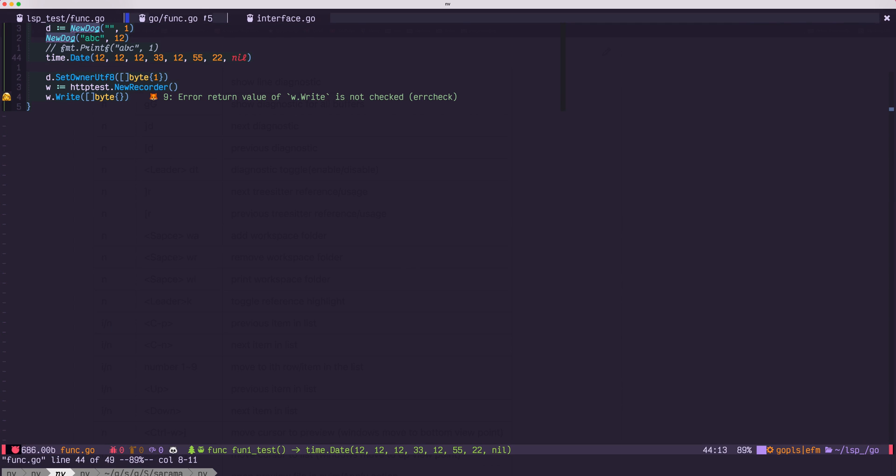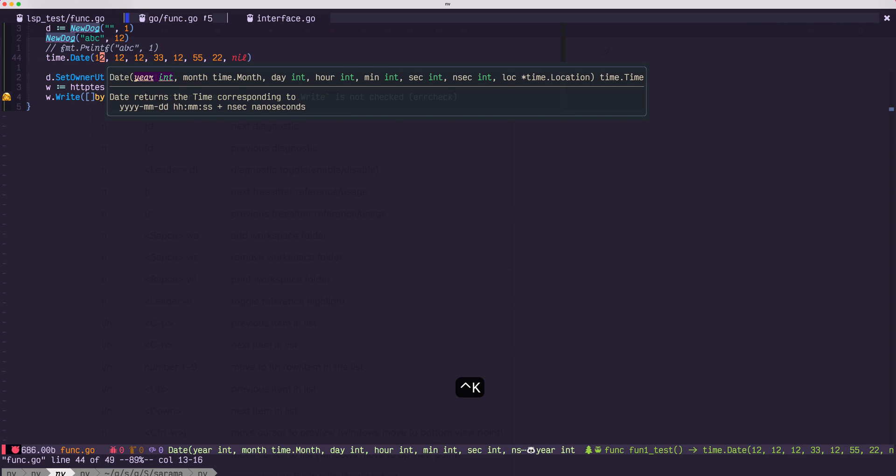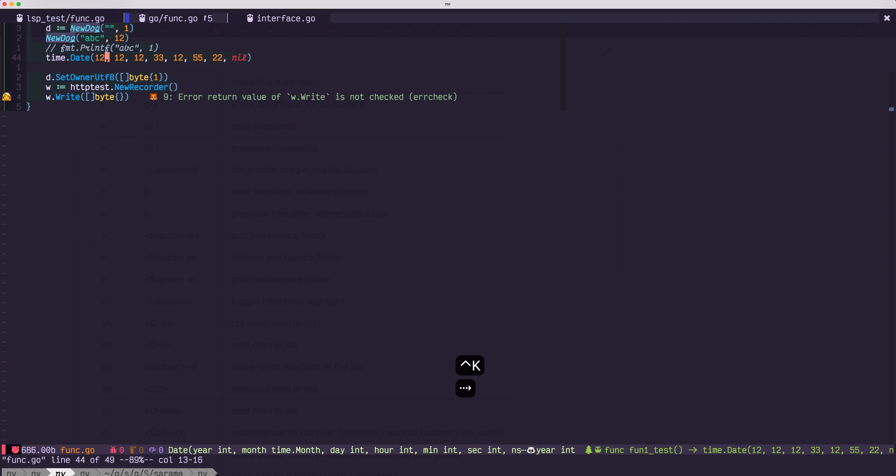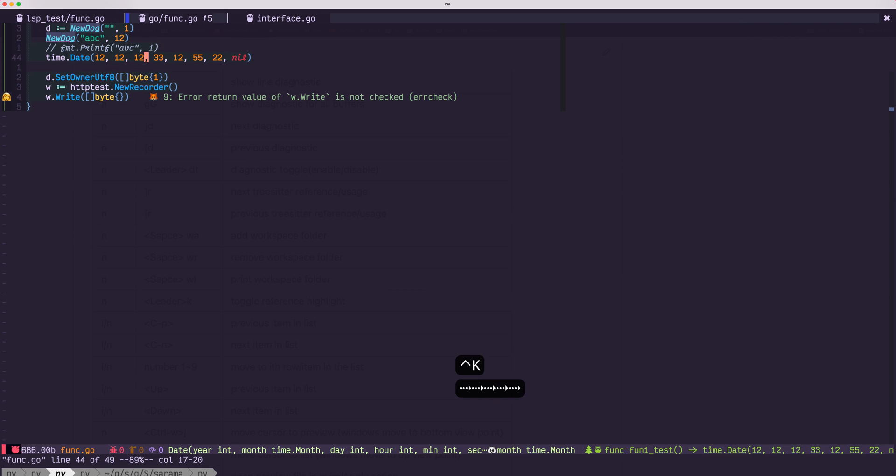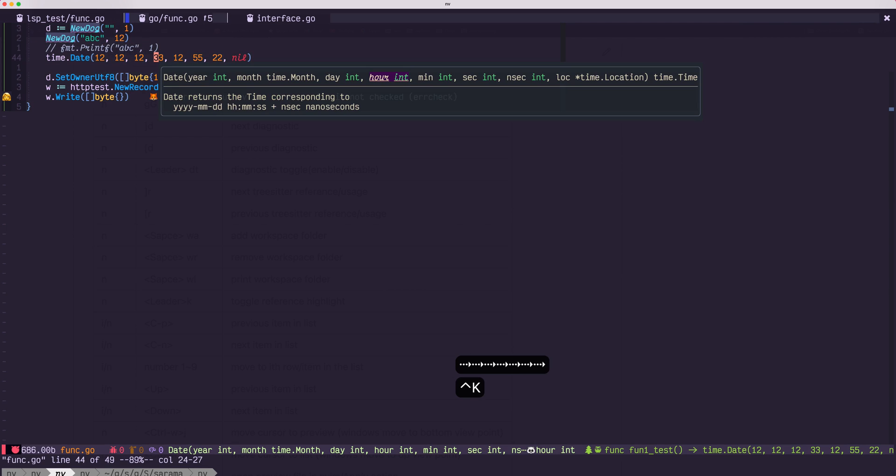If you want to check the signature help of parameter, use control K.